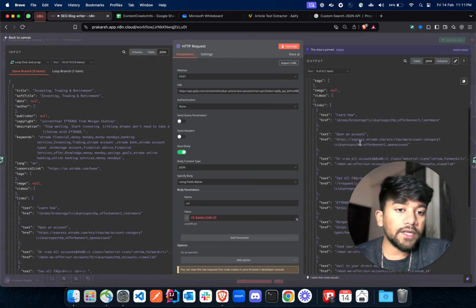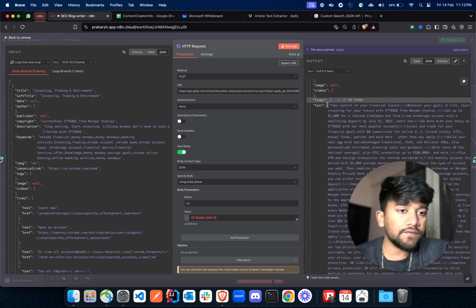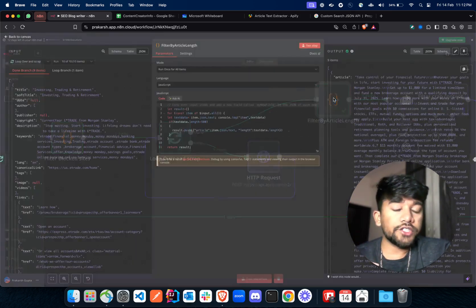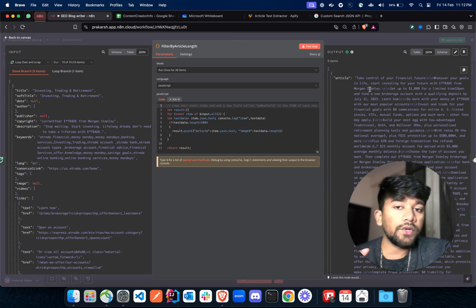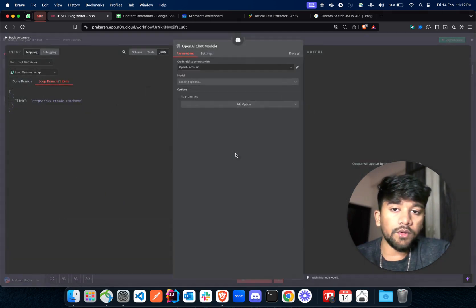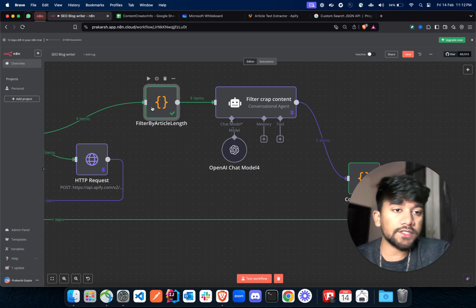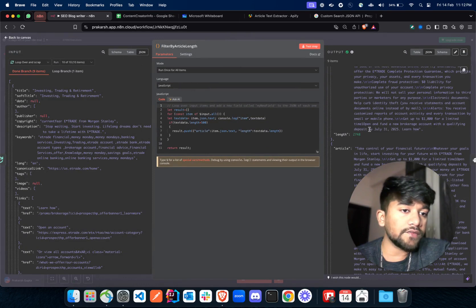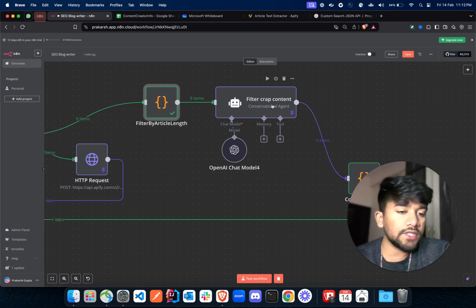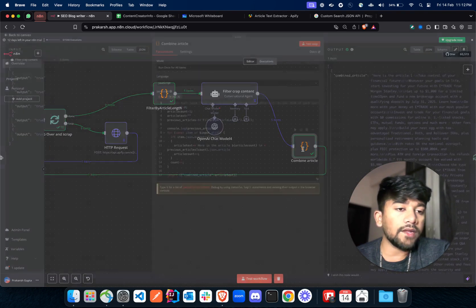After that, we get the entire JSON and the text value — you can see we have the entire text from the article. We are feeding this to another code block where we are converting it to only article text. After this, we feed it to our GPT-01 model to filter out useless content from this text, such as dates or 'learn how' prompts that we don't need. We clear this out using this AI agent.